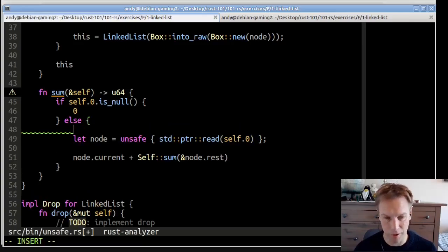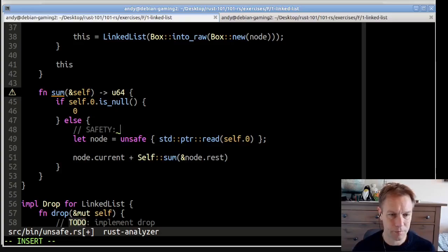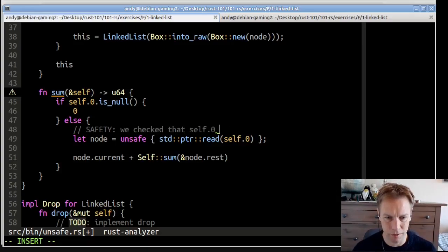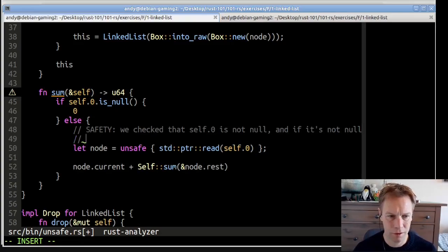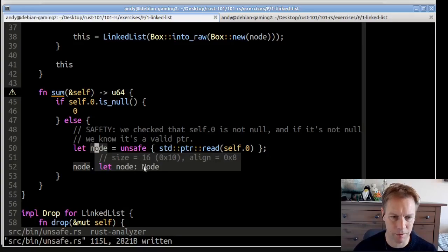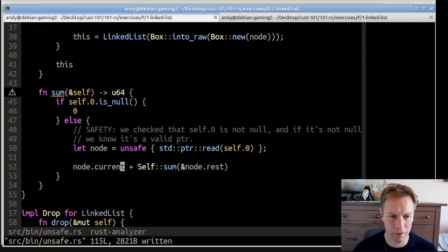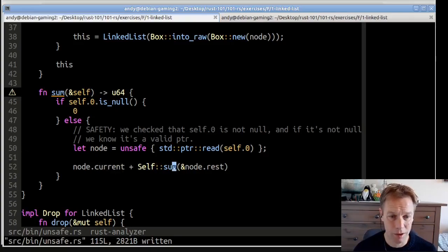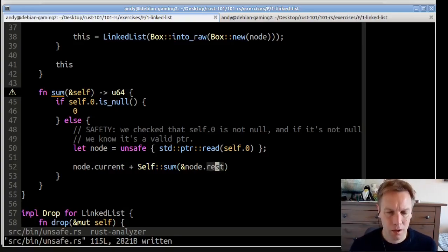So that's why there's no unsafe block without a safety comment here. We can add a comment: we've checked that self.0 is not null, and if it's not null we know it's a valid pointer to a node. So now we dereference that and get a node. We get hold of the current value in that node, because each node holds onto one of the values in our list. The sum is going to be whatever's in this value of the list, plus the sum of all the other items, by recursively calling the sum function with the rest of the list — because this node contains current (the U64) and rest (a linked list for the remainder).